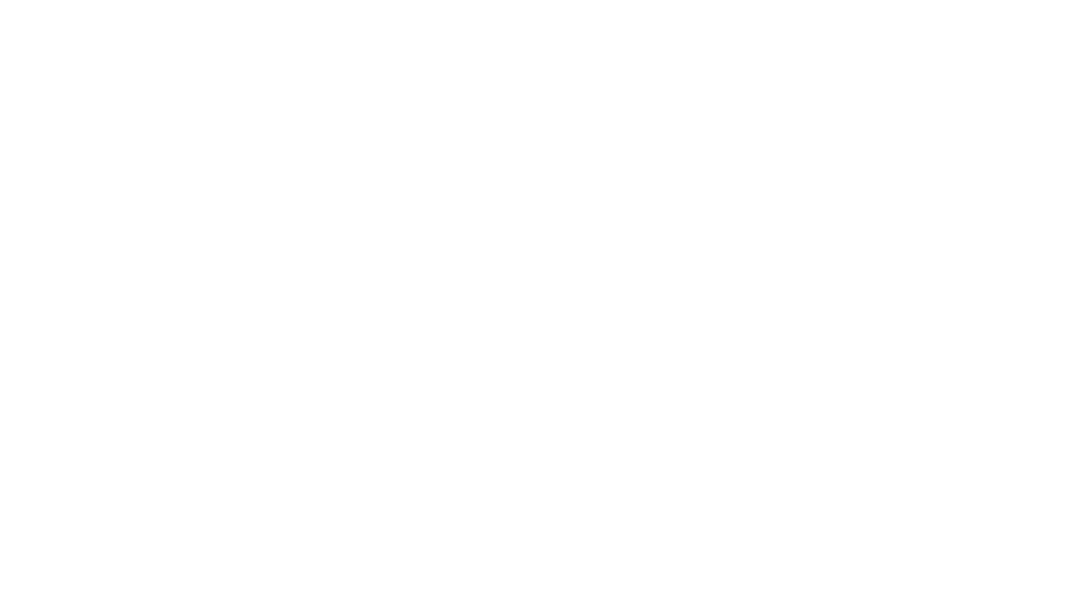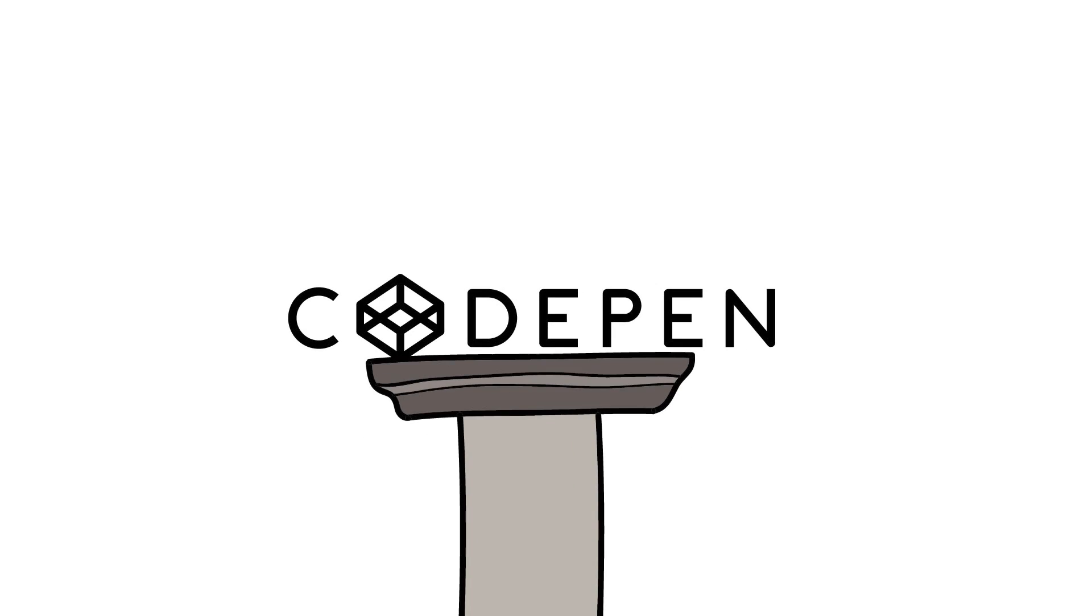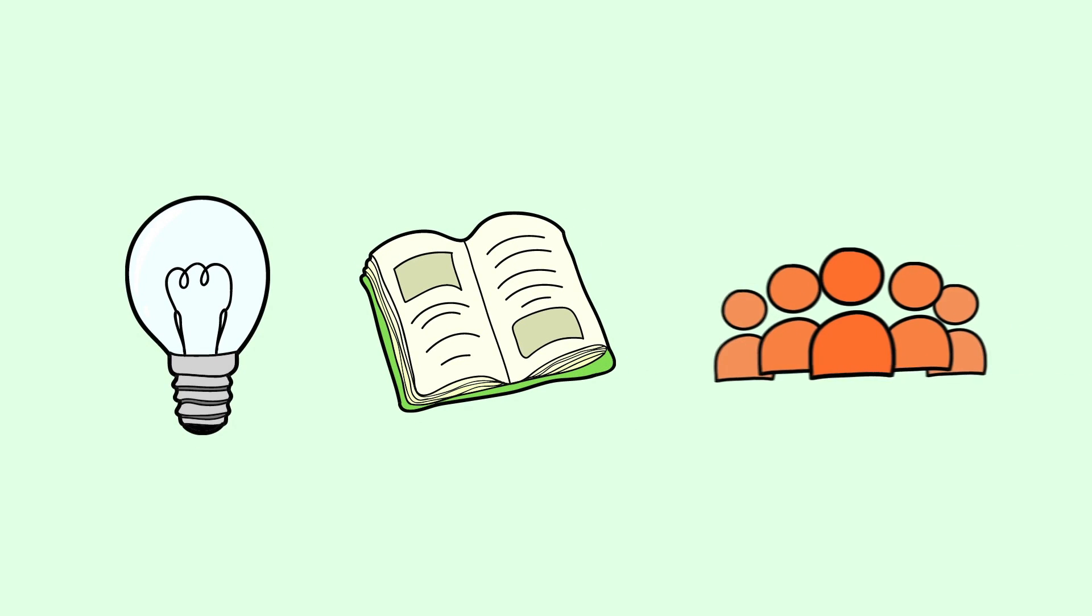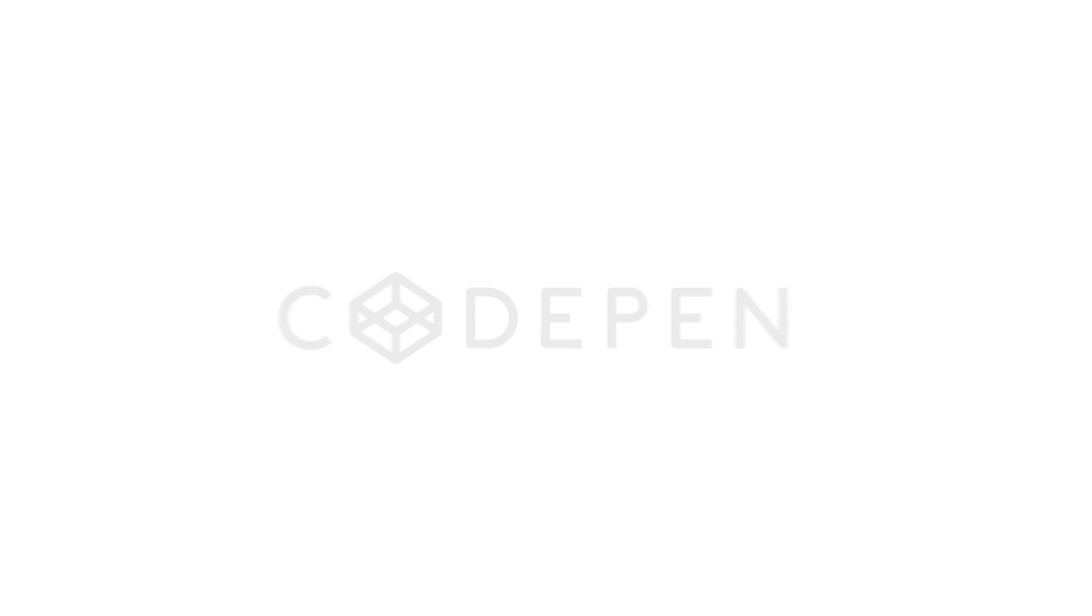All this makes CodePen a revolutionary service for inspiration, education, and sharing.